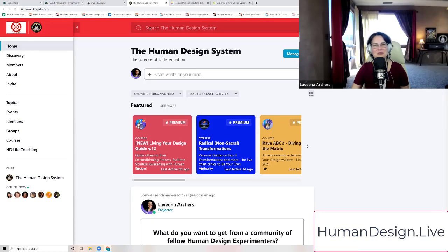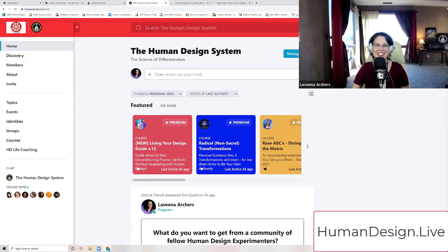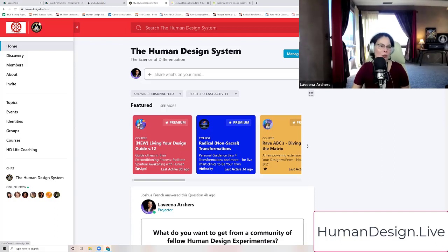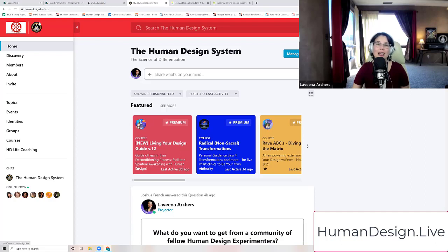Aloha, welcome. My name is Lavina Archers. So glad that you've joined me here at humandesign.live where you can learn how you're here to be yourself. We are authorized to teach you a lot of different wonderful things that help you know and discover who you are for yourself and the world.